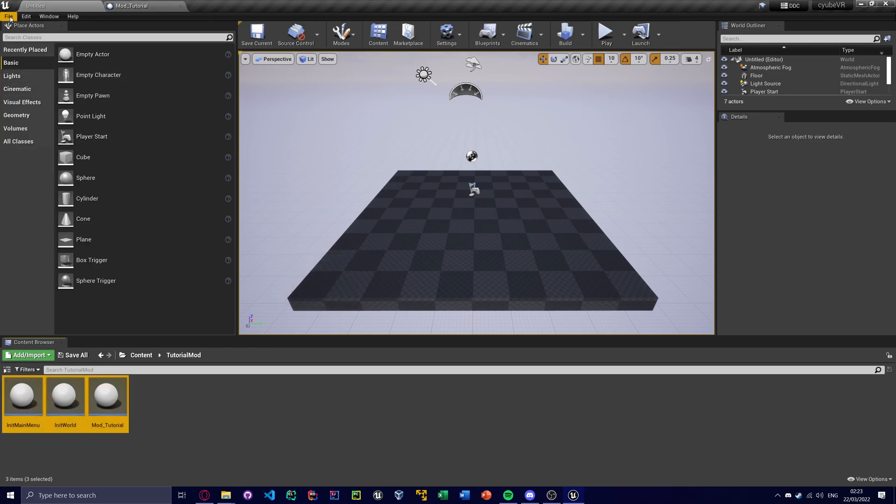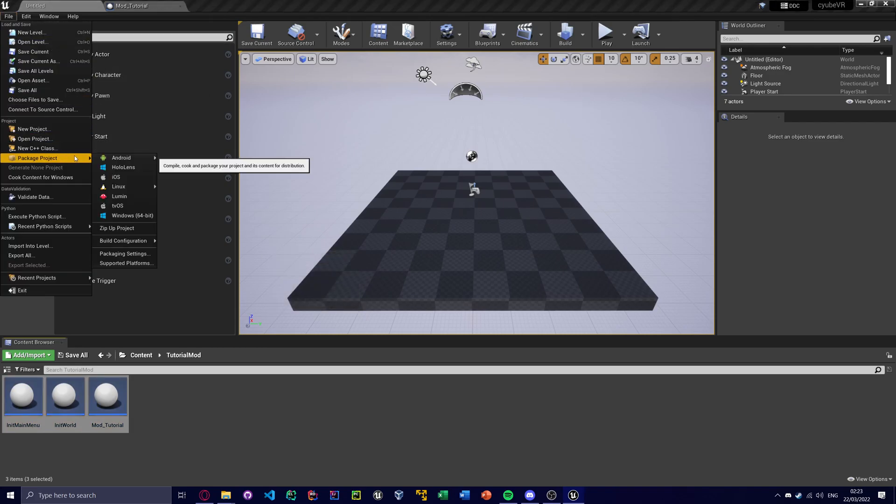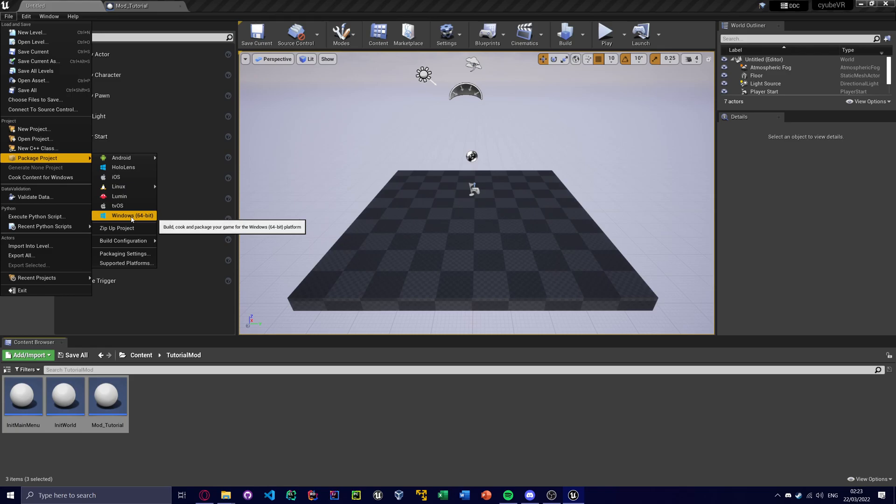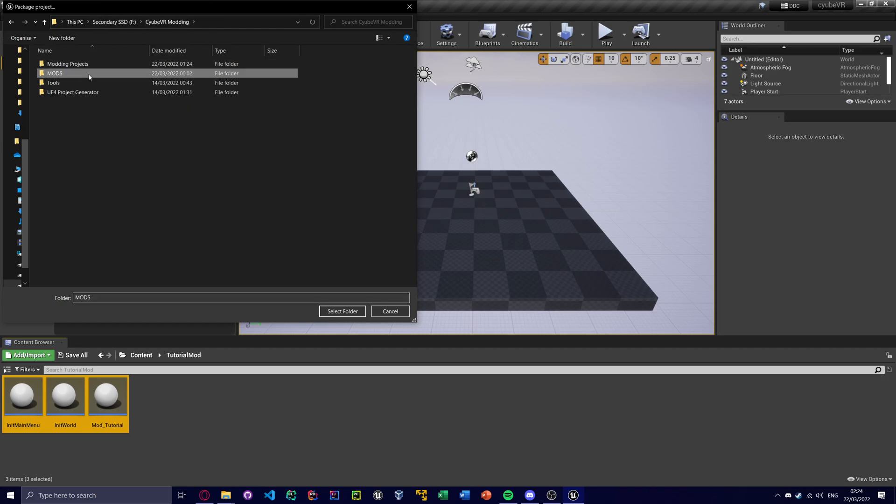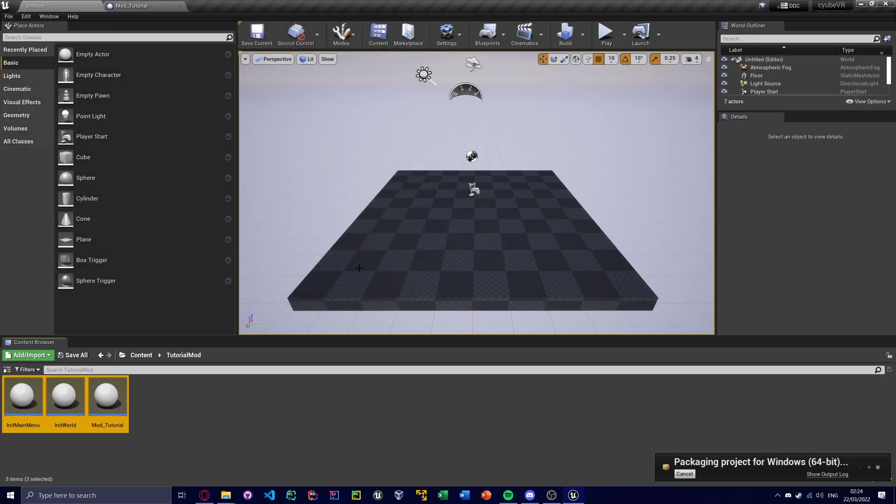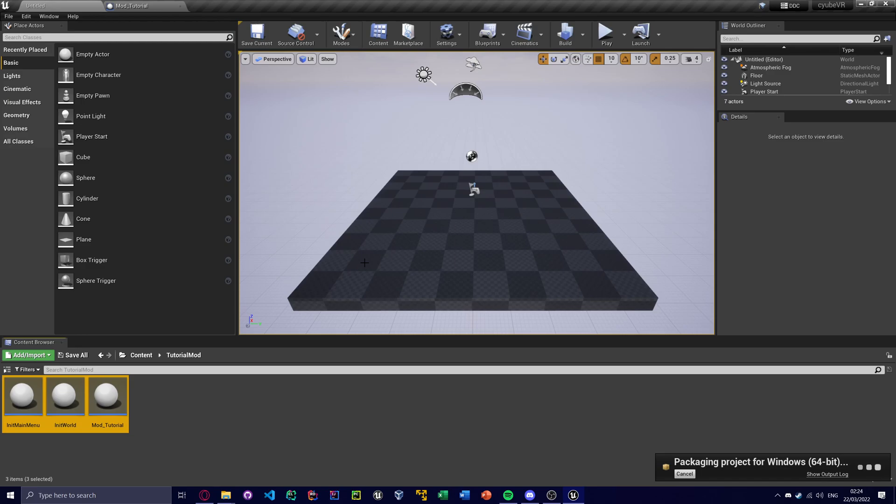So I'm going to do 42 because funny 42 number. Save all. Package project. Windows 64 bit. And I'm just going to go to here. Stack this folder. Packaging doesn't take very long at all. First time you do it, it might take a bit. But after that it won't take very long at all.